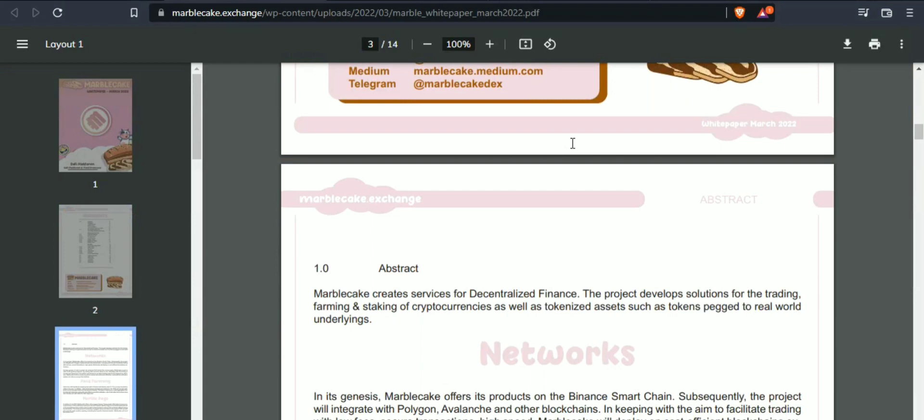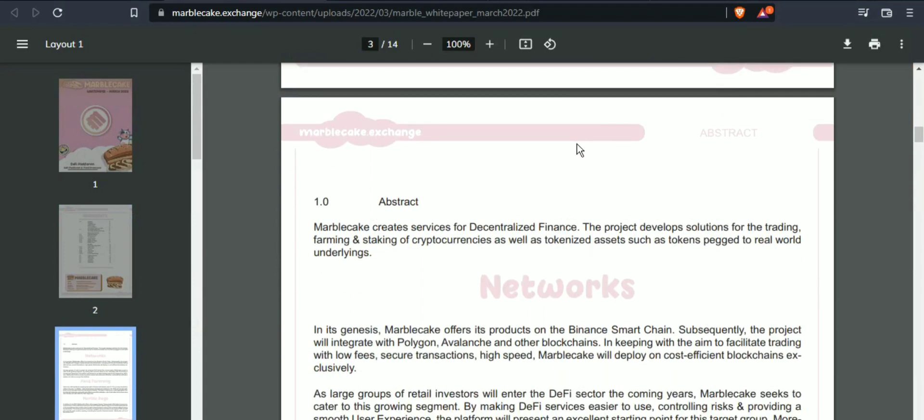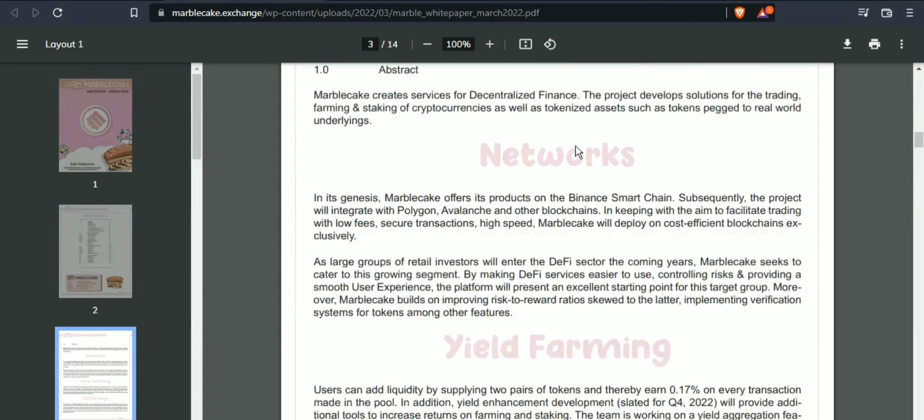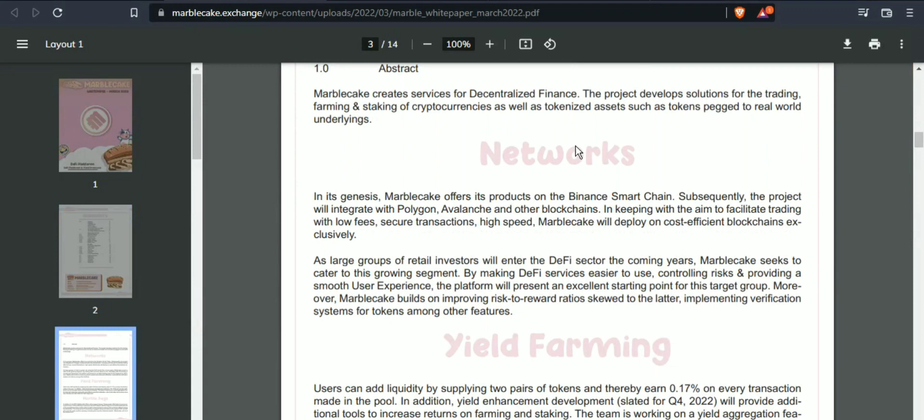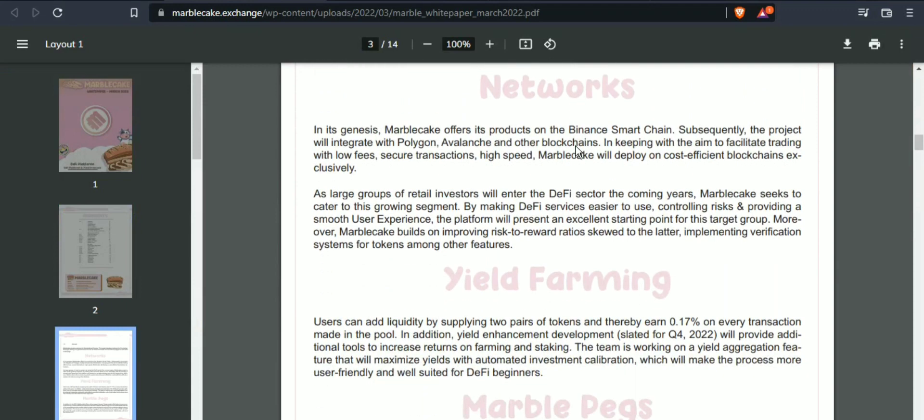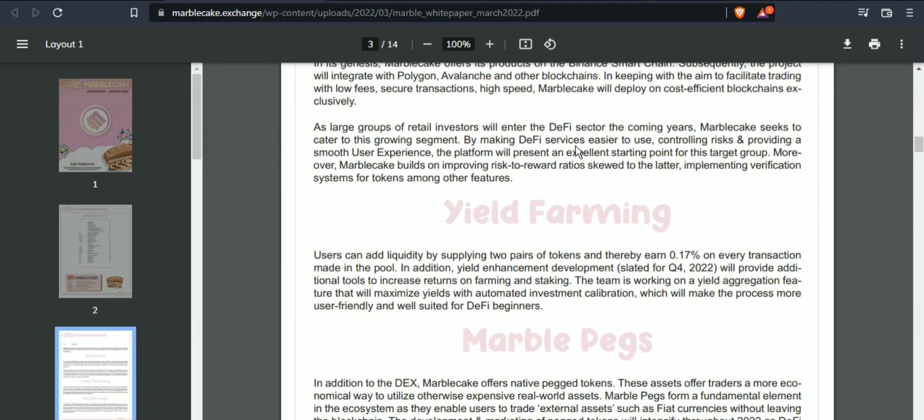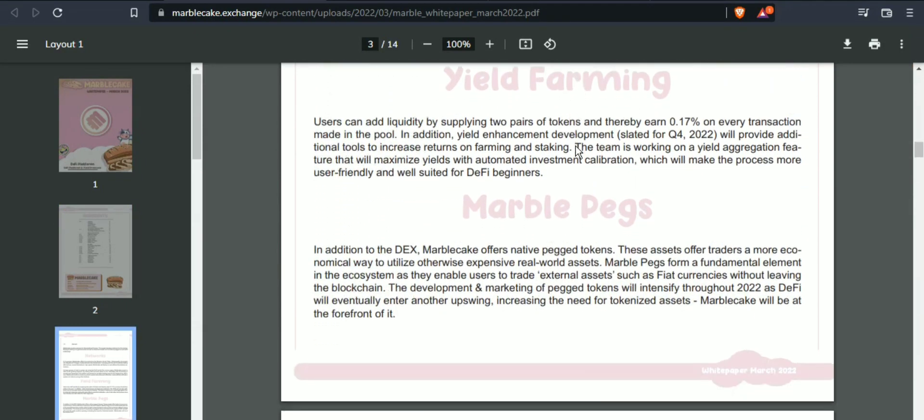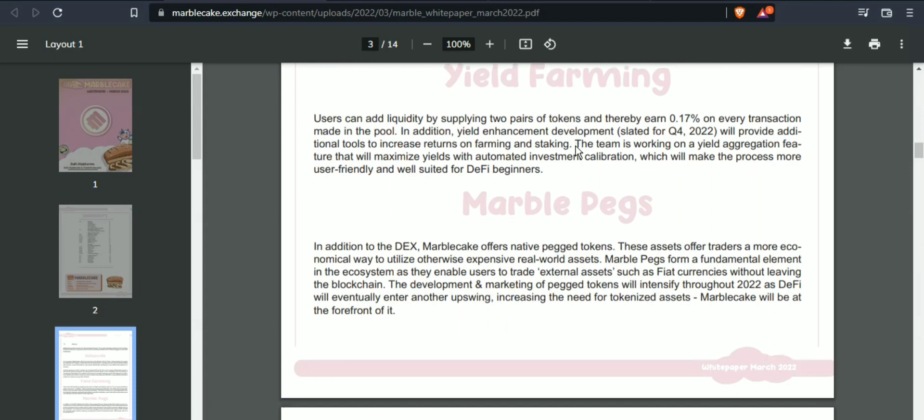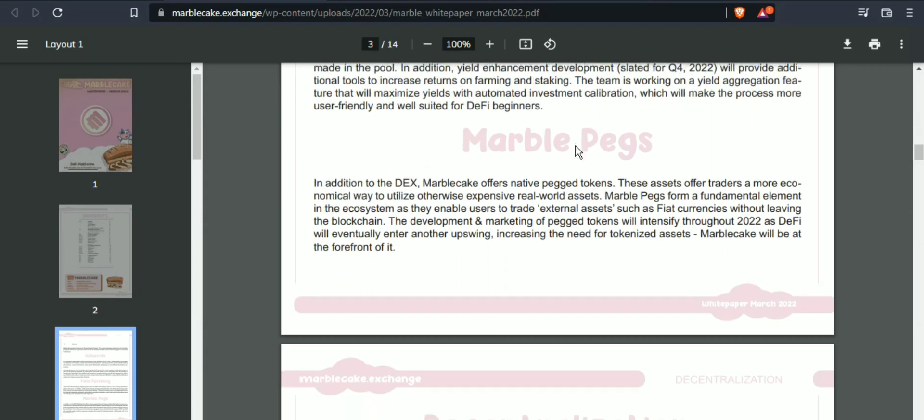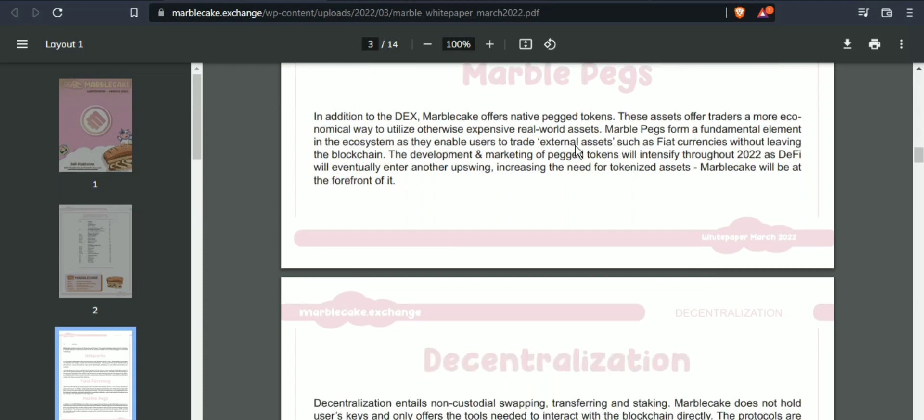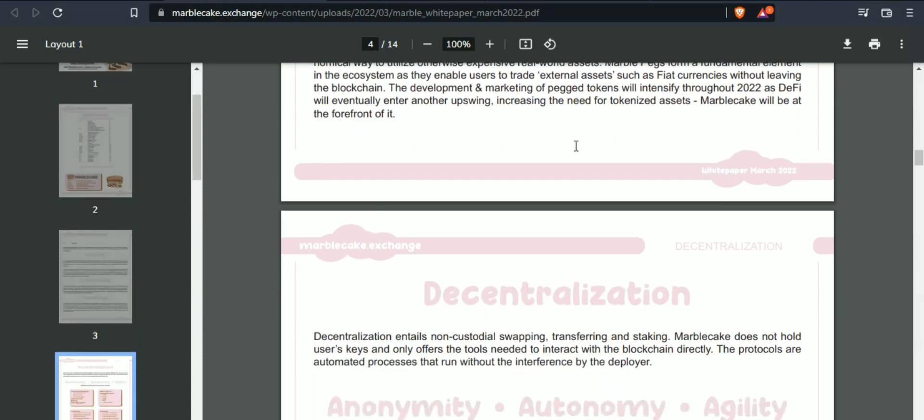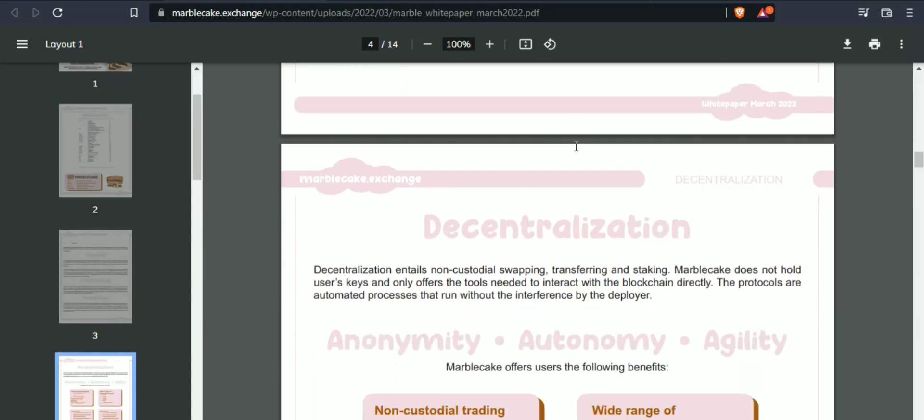Marble Cake offers users the following benefits. Autonomy: at no time does Marble Cake hold users' tokens. Users retain full control over their fees at all times. Users use the smart contracts at their own discretion.